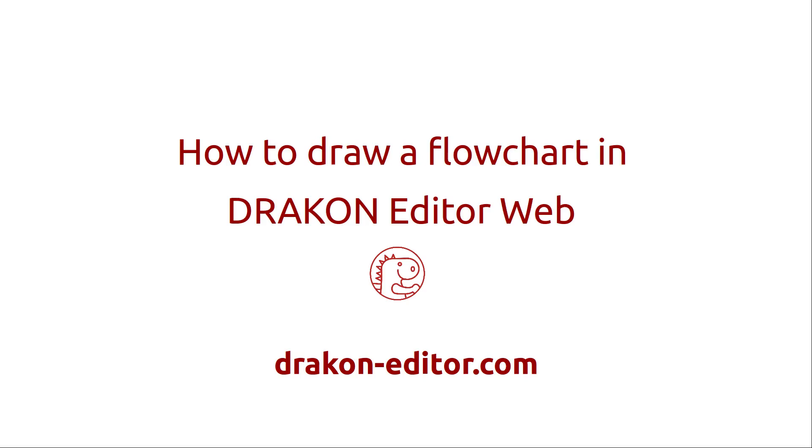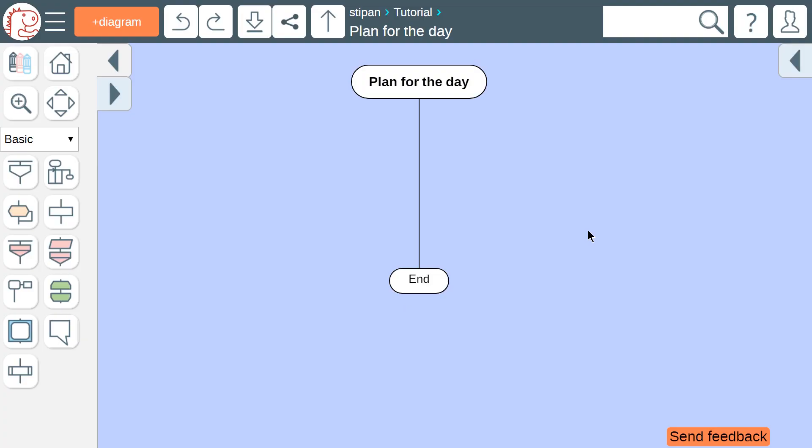How do the modern DRACON flowcharts differ from the traditional flowcharts? DRACON flowcharts have a strict order.